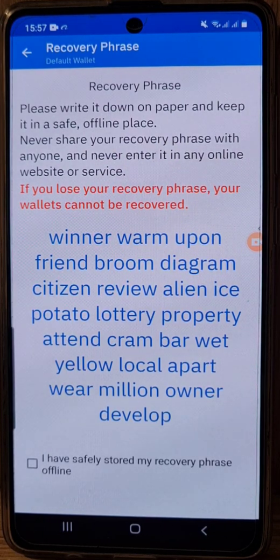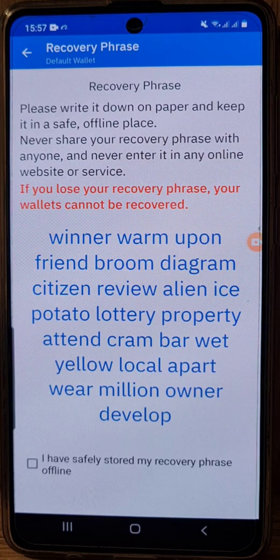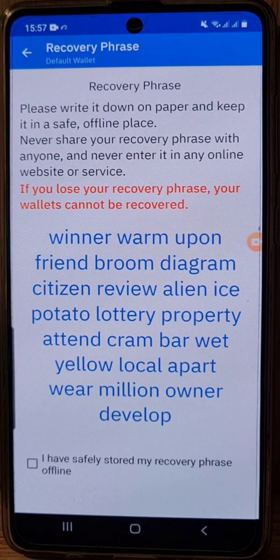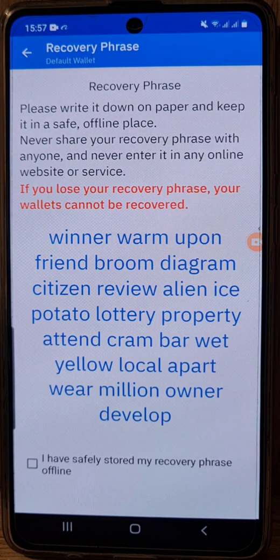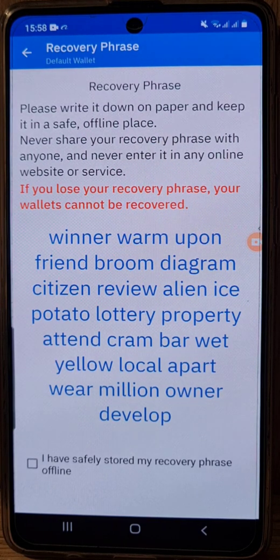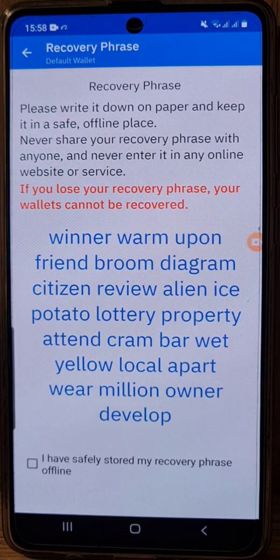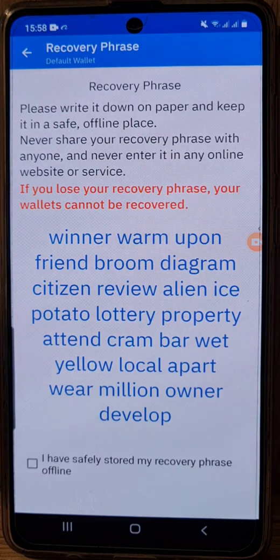The seed phrase words being read out are: diagram, citizen, review, alien, potato, lottery, property, attend, cram, bar, wet, yellow, local, apart, where, million, develop. Write each of these down carefully.